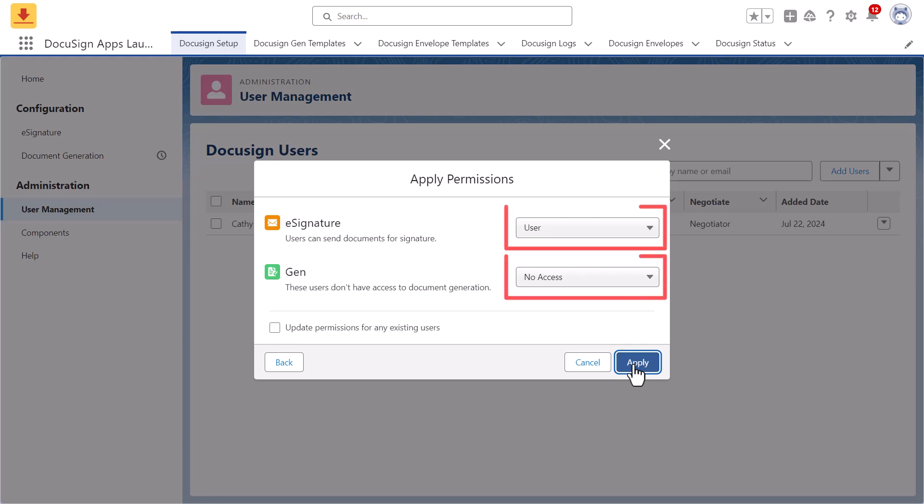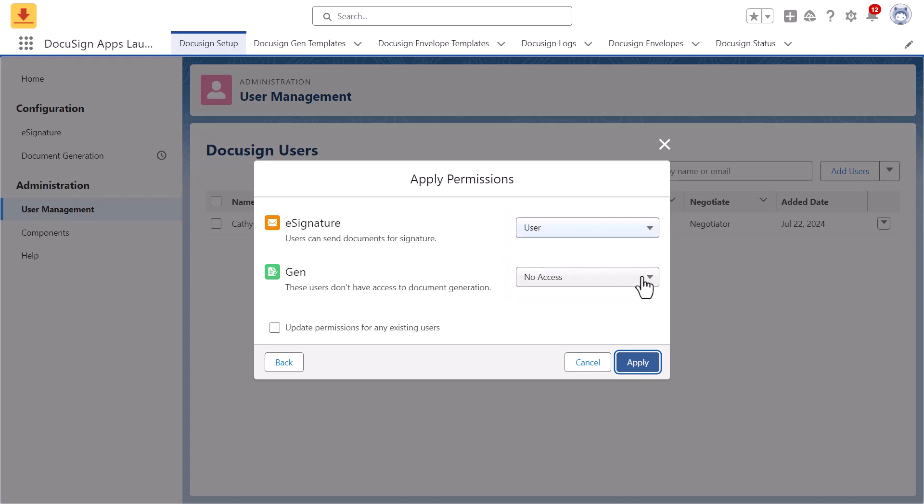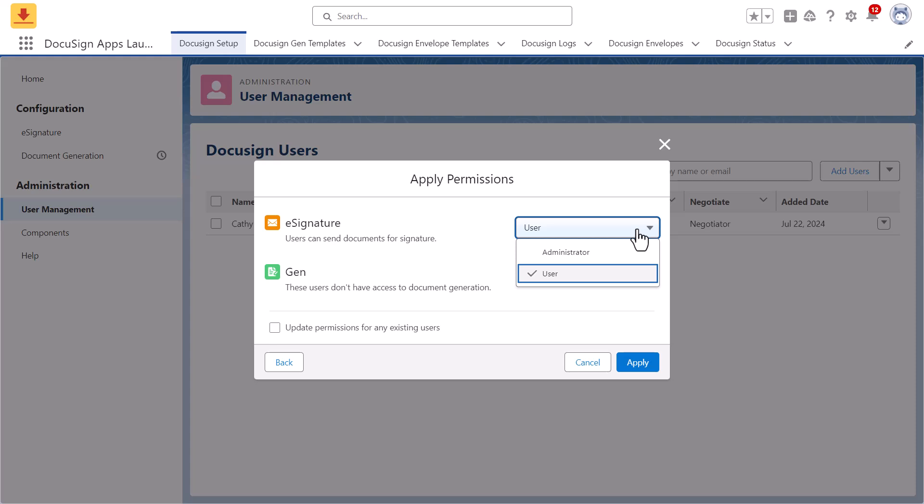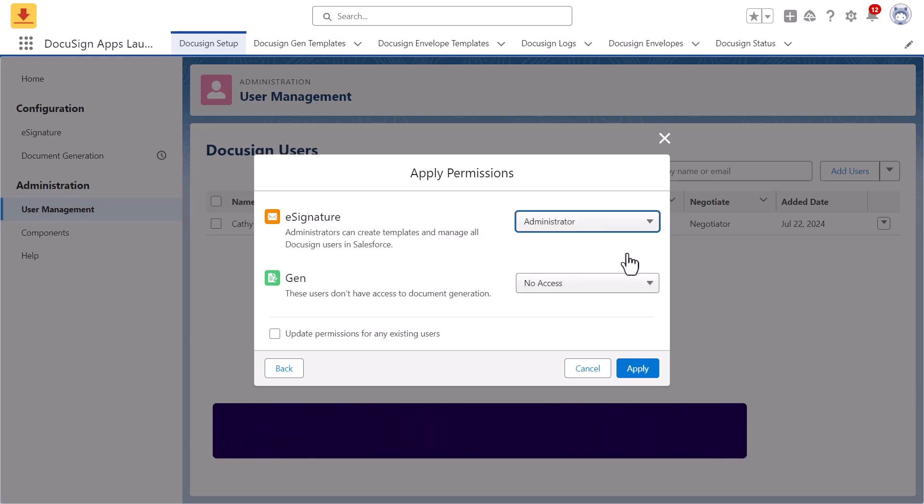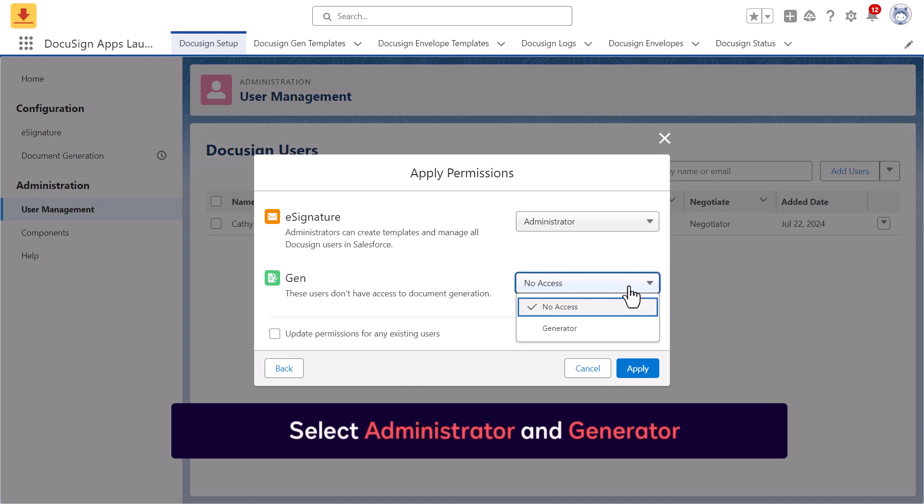Use the dropdown menus to grant the Salesforce users access to each application. In the eSignature dropdown, the Administrator permission enables the user to create templates and manage all DocuSign users in Salesforce. To grant a user the permissions to create Gen templates, select Administrator and Generator.